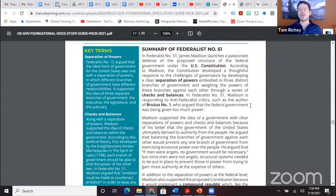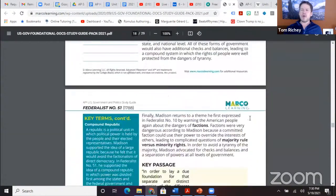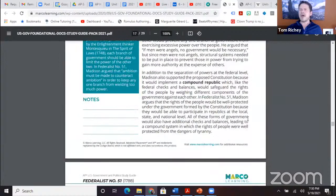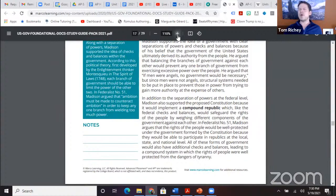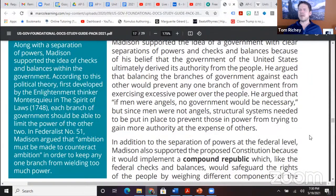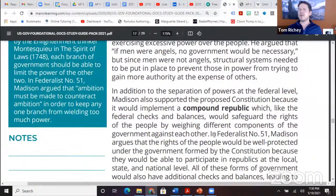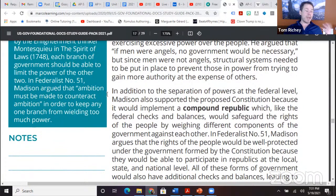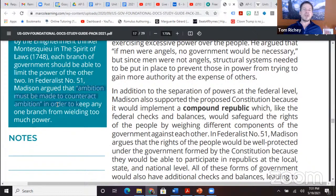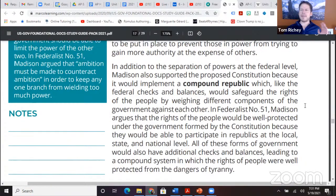The judiciary also has checks on the other branches. When you think about the compound republic, the government is divided into three branches, and there's also federalism. Madison in Federalist 51 goes into how the division of power between the states and the federal government plays a part. The literal wording: 'ambition must be made to counteract ambition.' Madison writes about all these checks and balances.